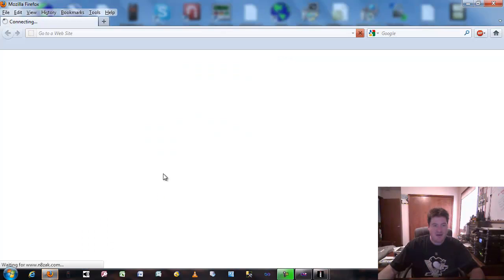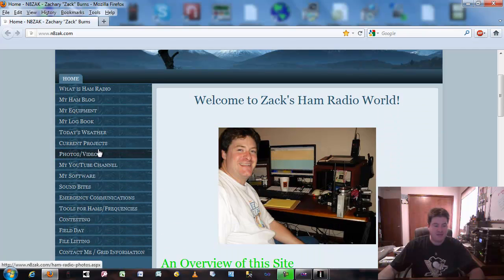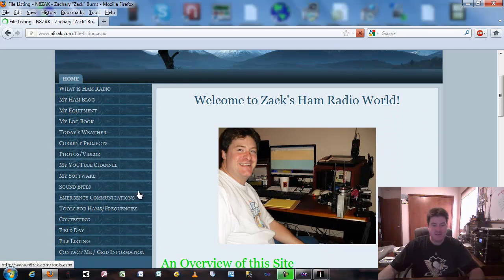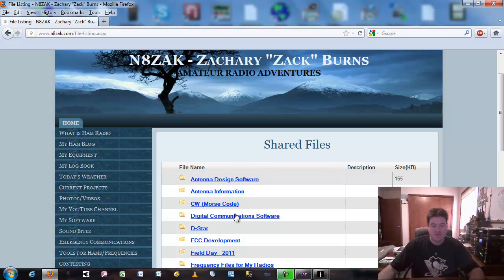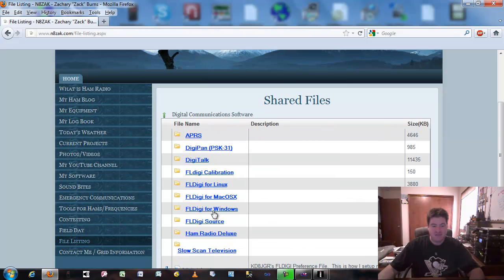I'm going to launch my web browser. You can go to my website www.n8zak.com and download FL Digi if you'd like. Go to File Listing, then Digital Communication Software, and you'll see FL Digi for a number of different platforms — Linux, Mac, and Windows.